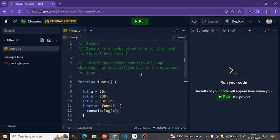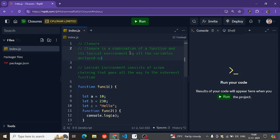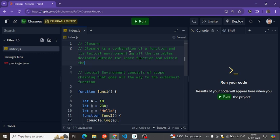So in the first video we learned what a closure is. A closure is a combination of a function and its lexical environment, which is all the variables declared outside the inner function and within the outermost function.